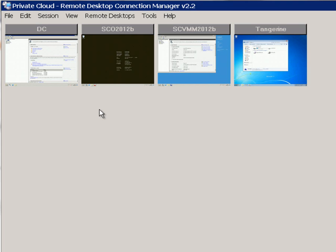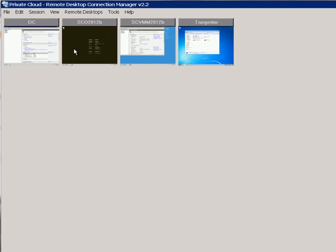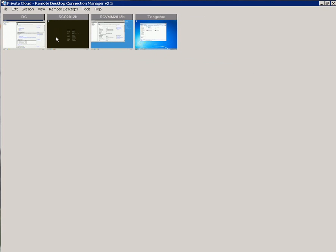In my demonstration today I'm just going to install the product. To do that I've got four virtual machines running which you can see on the screen here. I've got my domain controller, the box where I'm going to install SCO, SCVMM 2012 also running which I'll be using in subsequent demonstrations, and a Windows 7 client. So let's get started with the install.